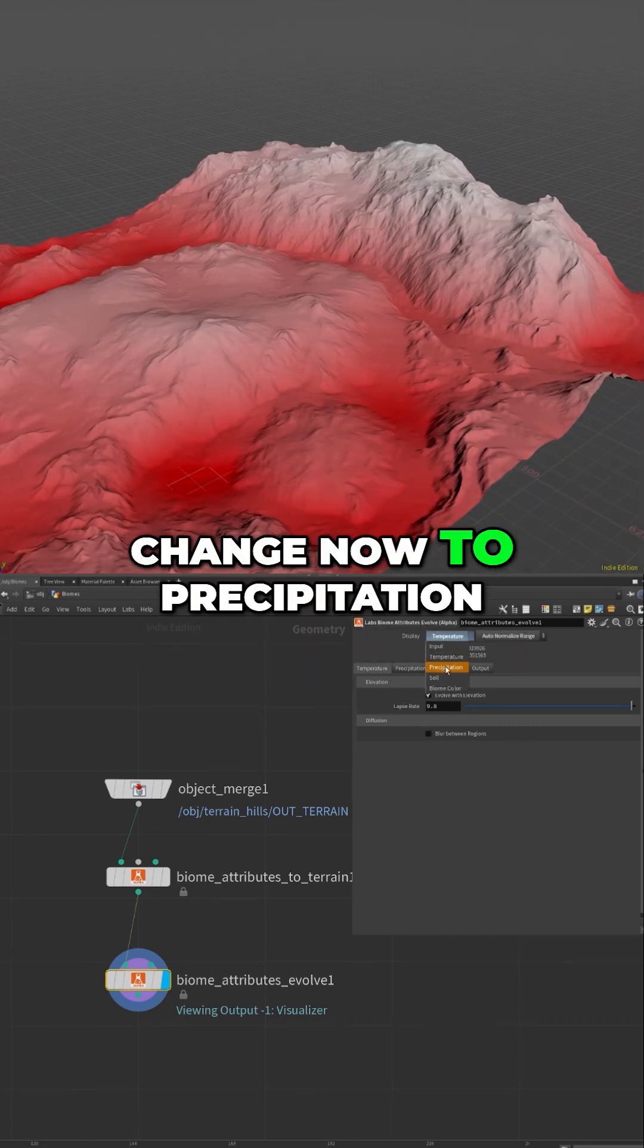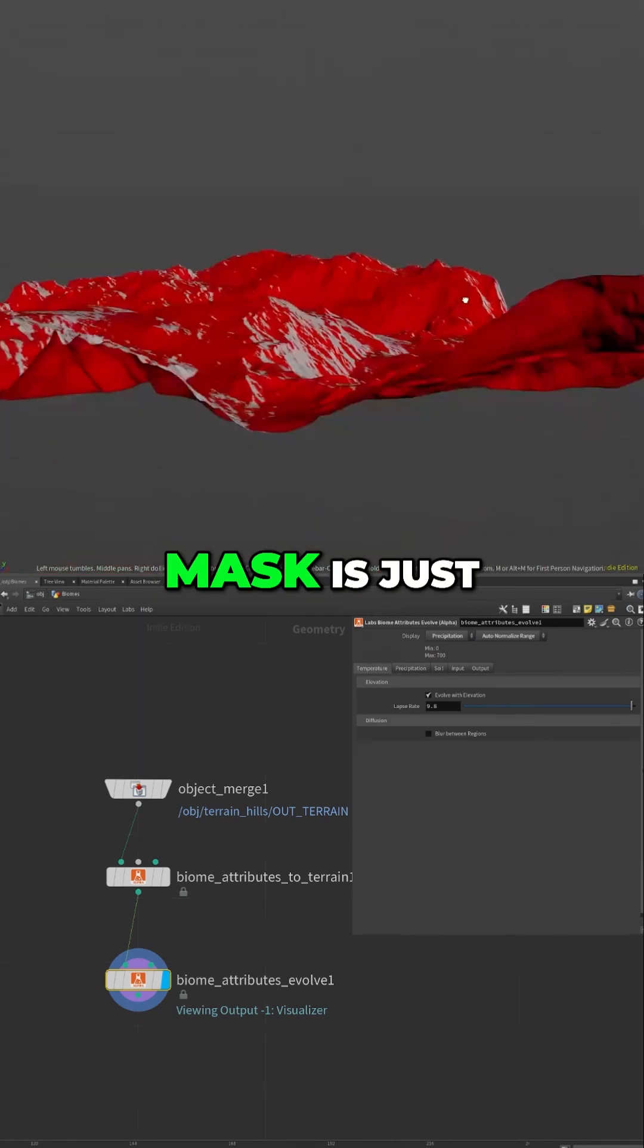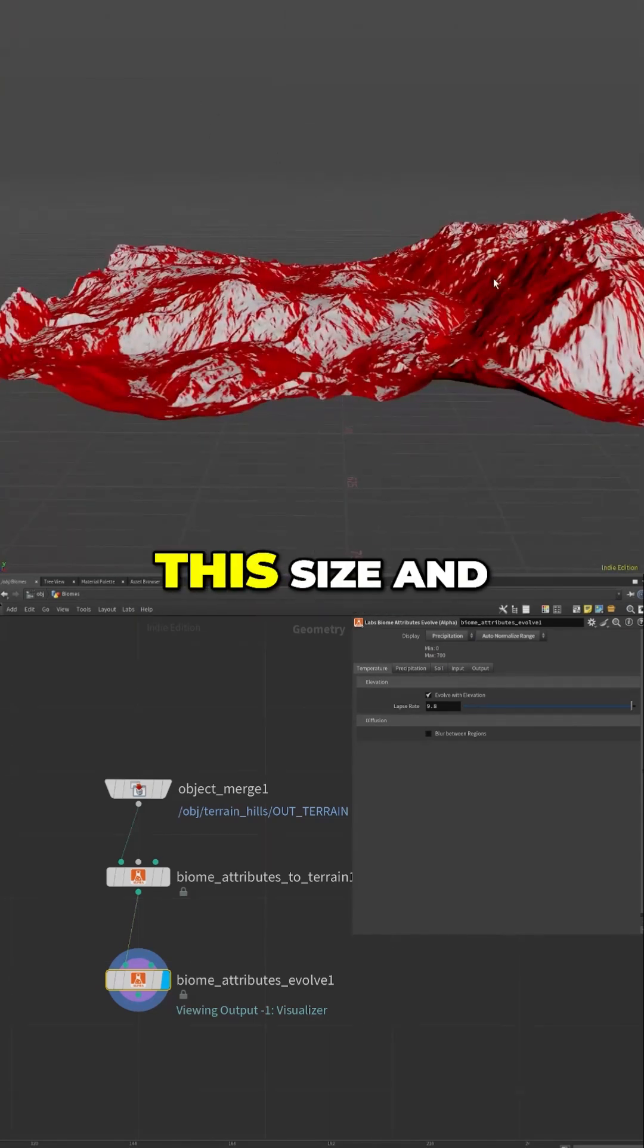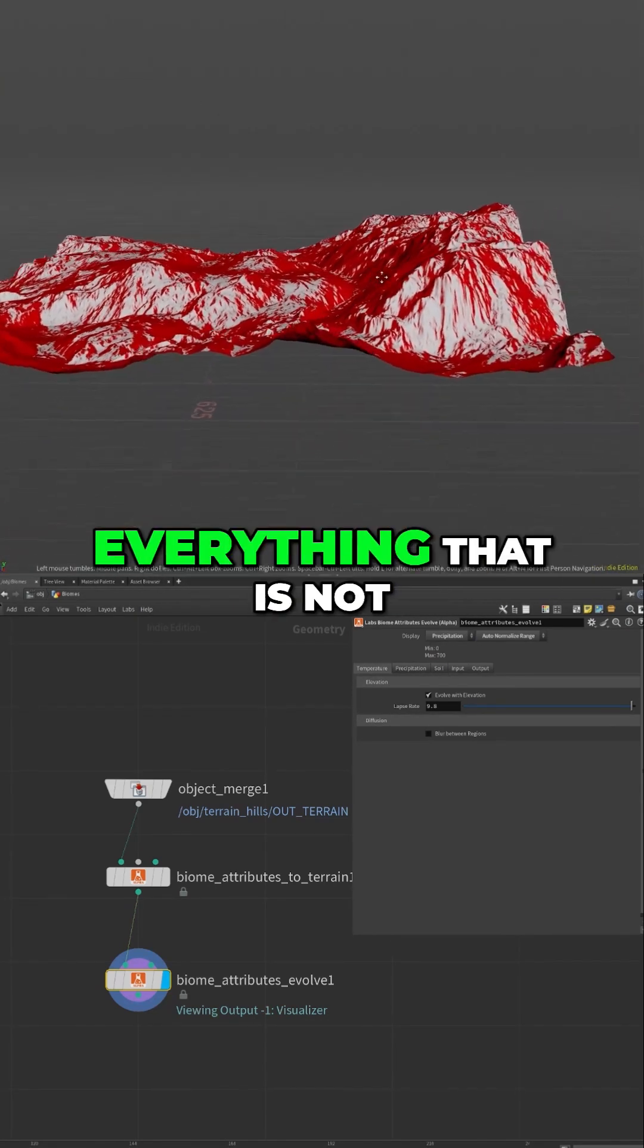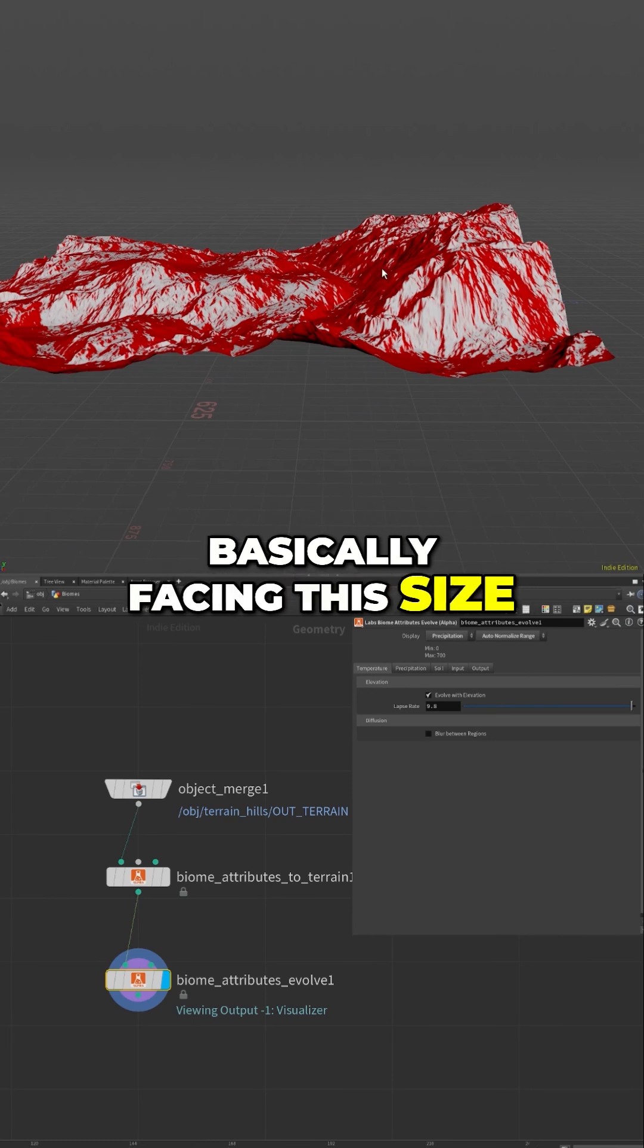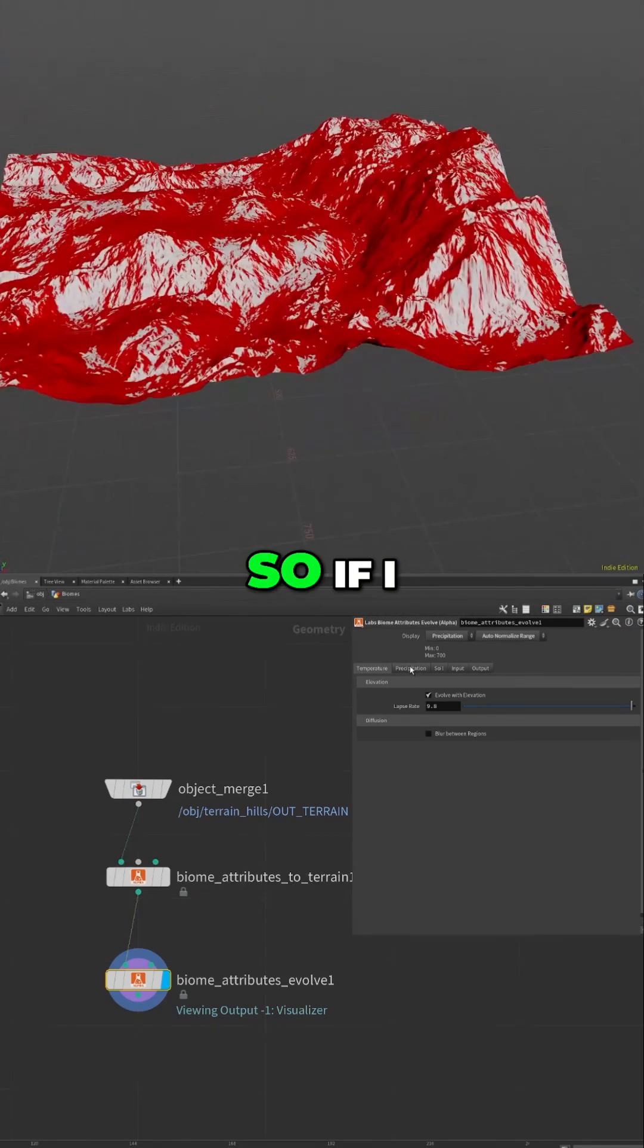But if I change now to precipitation, you'll see this mask is just a directional mask. It comes from this size and everything that is not basically facing this size will be out of the mask. So if I go in precipitation, I can control this mask with the remove by direction.